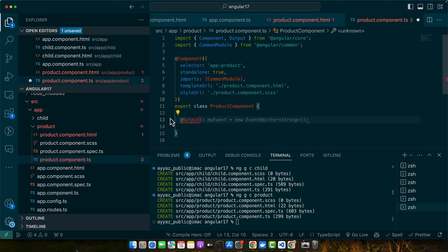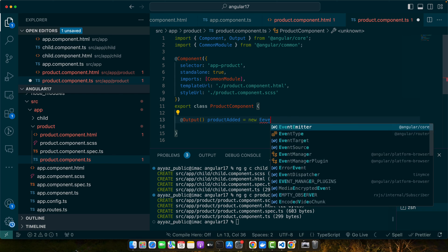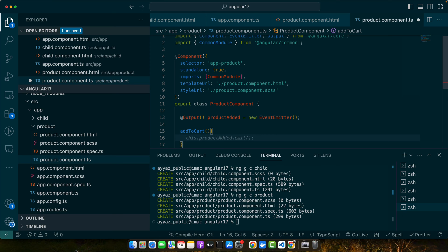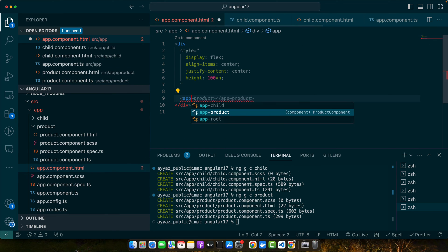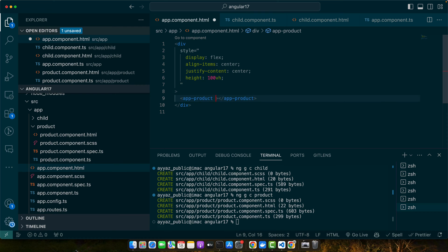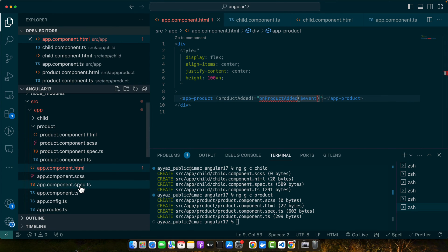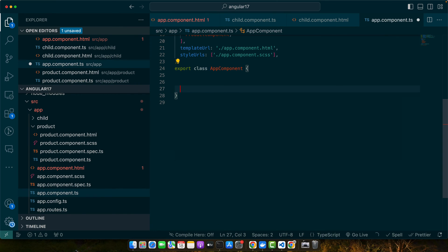In the TS file, we will define our Output — make sure to import it. Give it a name: productAdded equal to new EventEmitter. Now let's create a function addToCart. Here, assuming this product has an id of 1, we use this.productAdded.emit(1). Now go to the parent component, add the product component, and listen to the productAdded event, calling a function onProductAdded. Then go to app.component.ts to create that missing function.